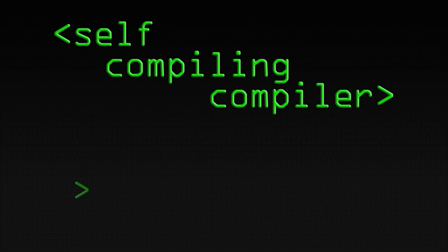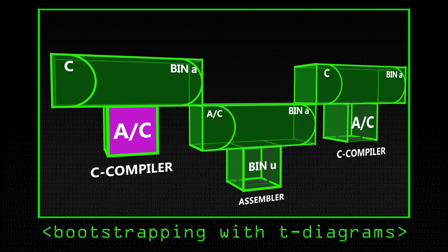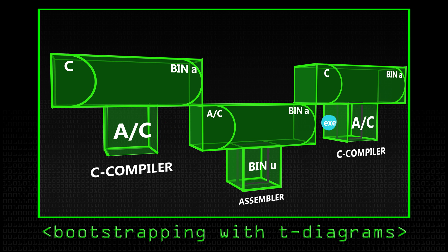We're going to do the final stage — we're going to end up with the self-compiling compiler. In the previous video, what we did was we developed a C compiler by writing it in Assembler, hypothetically, anyway.